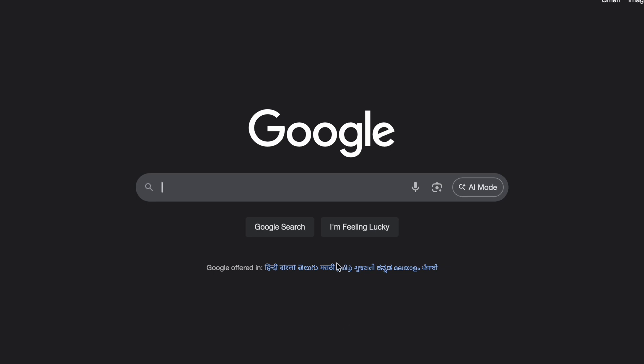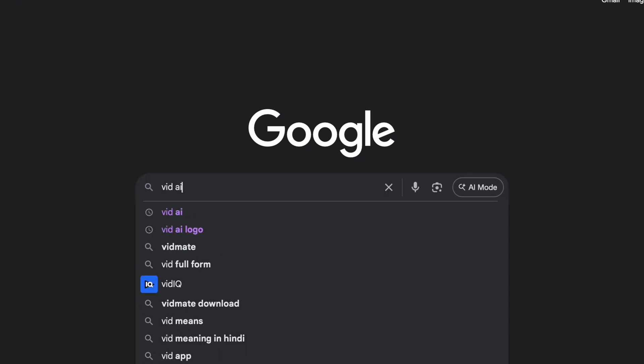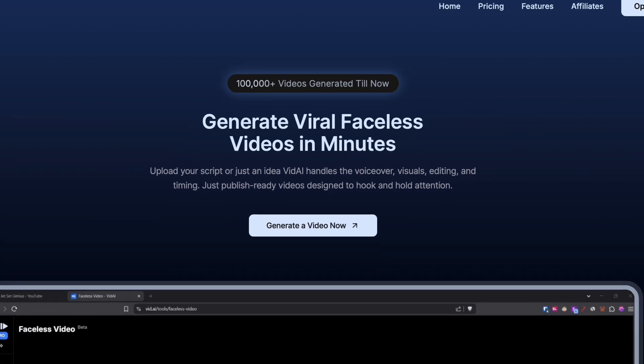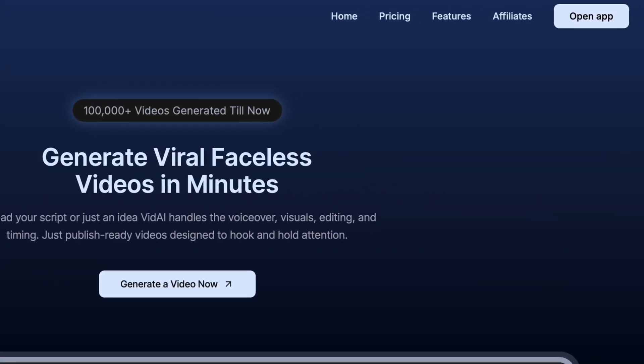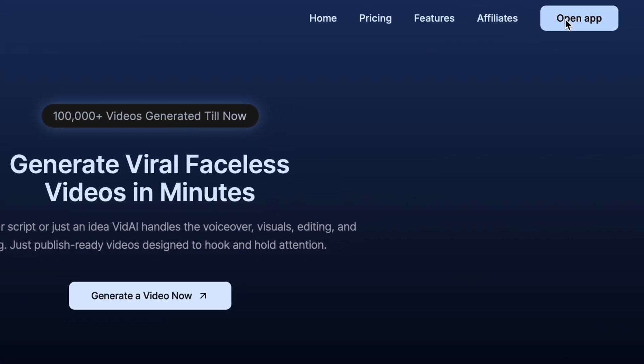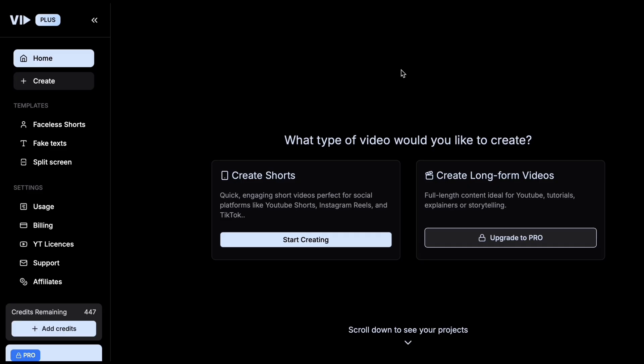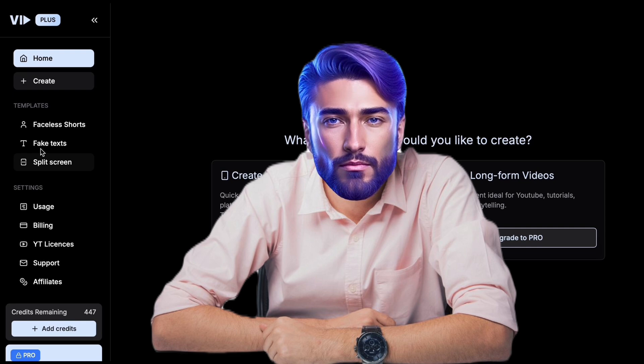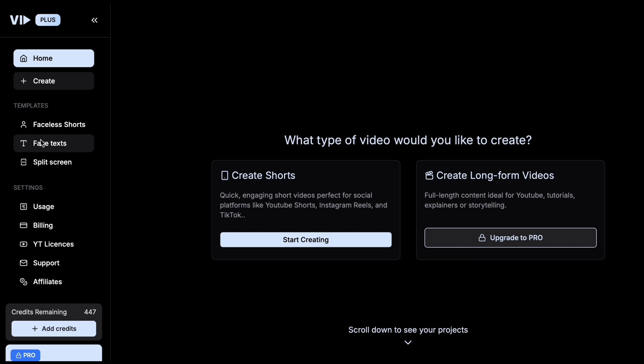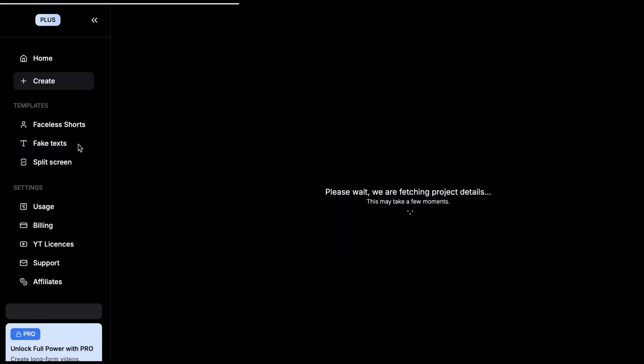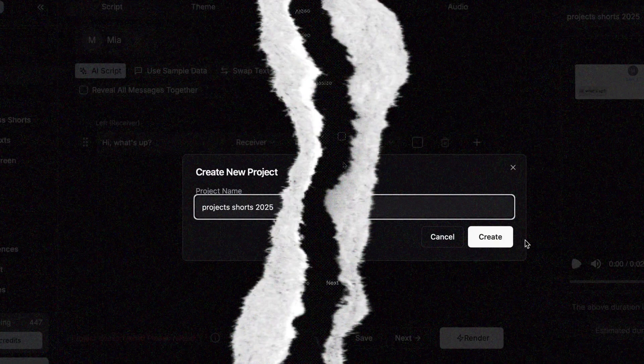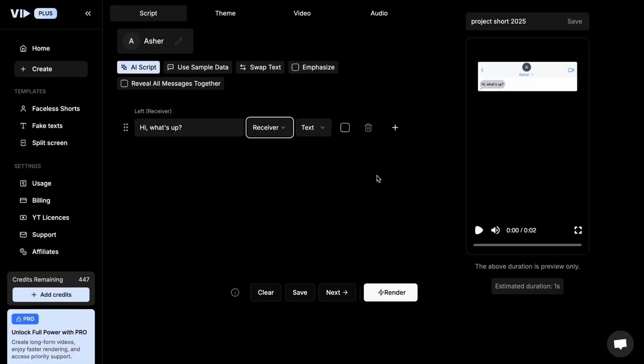Let me show you exactly how it works step by step. First, I search VidAI on Google, or you can just click the first link in the description. Once the website opens, I sign up with my email. It's fast and simple. After logging in, this is what the dashboard looks like. Now I'll click on Create New Project. VidAI currently offers two powerful tools for making shorts, and even more are coming soon. I'll click on Fake Texts, and name the project Project Shorts 2025. Then I hit Create, and we're inside the editor.